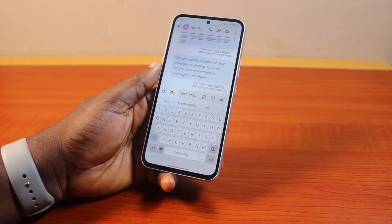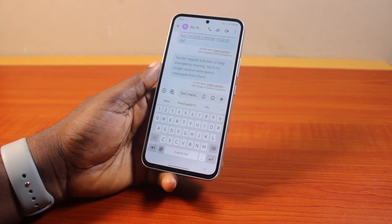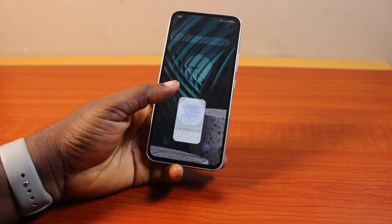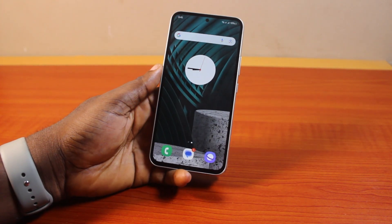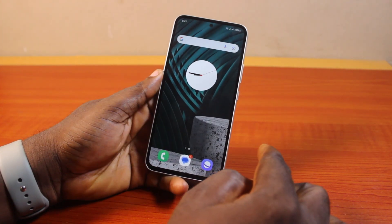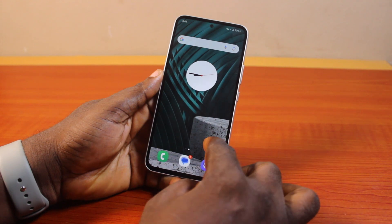So if at the end of this you found this informative, please don't forget to like and then subscribe. Now, to turn off typing sound on Samsung, all you just need to do is go to your Samsung phone Settings.